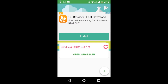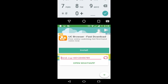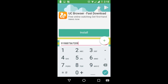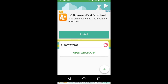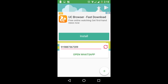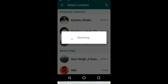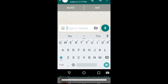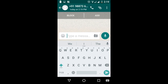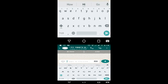Now you are ready to send a WhatsApp message to an unsaved number. Enter the mobile number with the country code — for example, India's country code is 91. Then click on 'Open WhatsApp' and it will process to open WhatsApp.